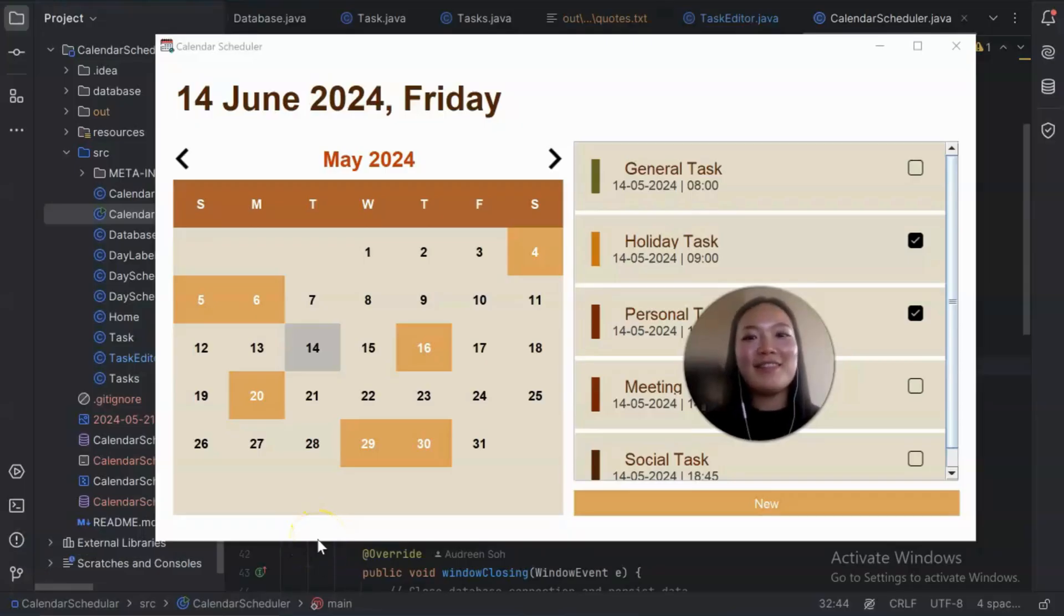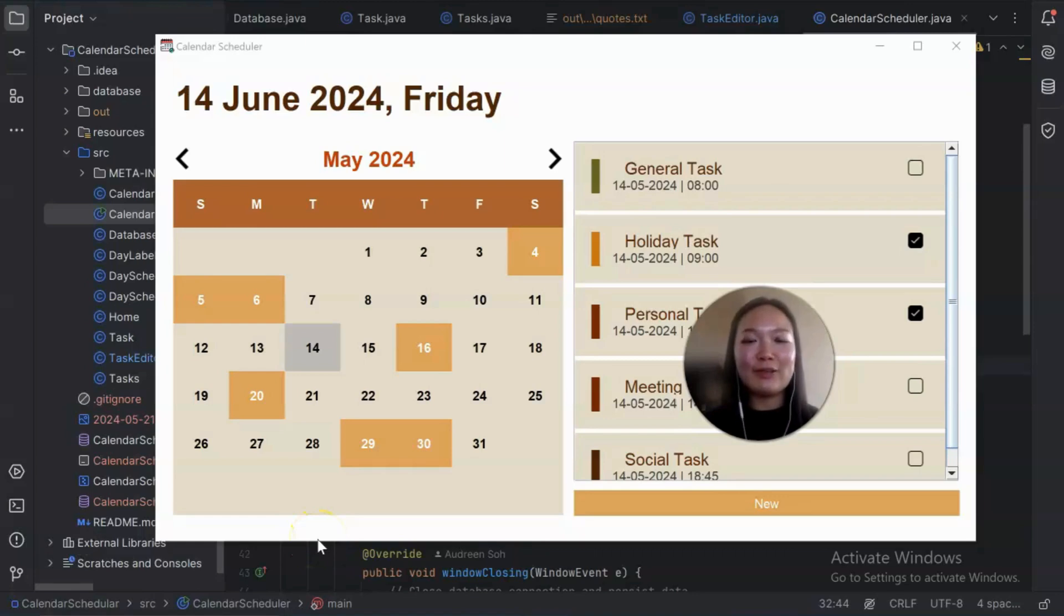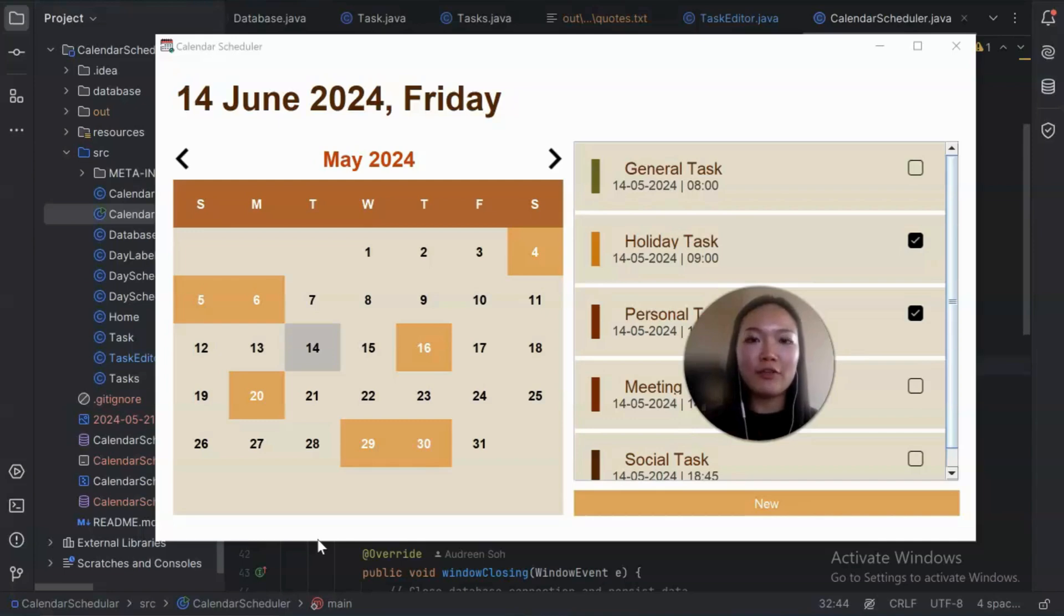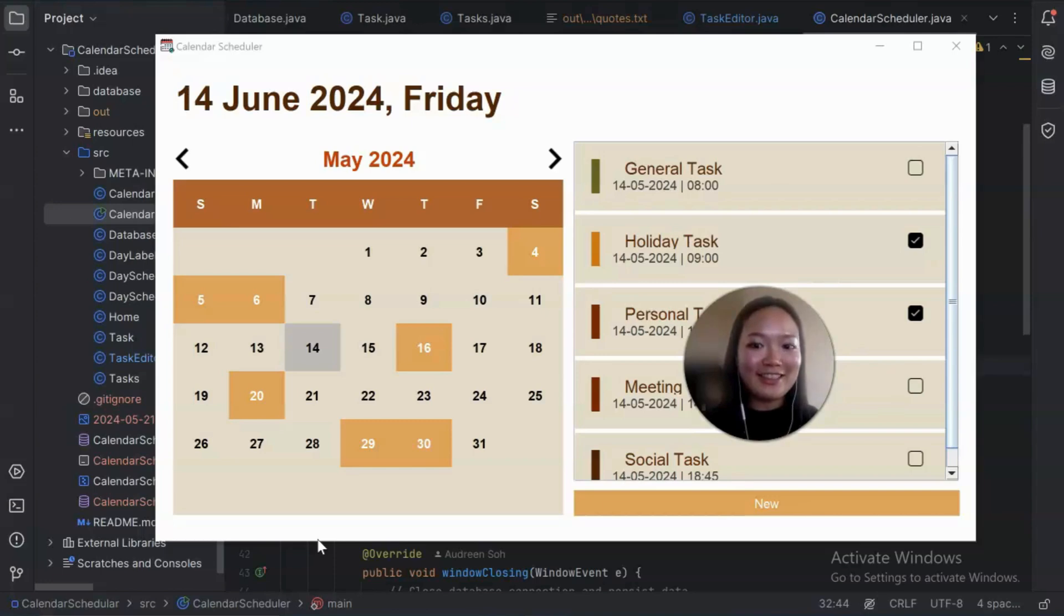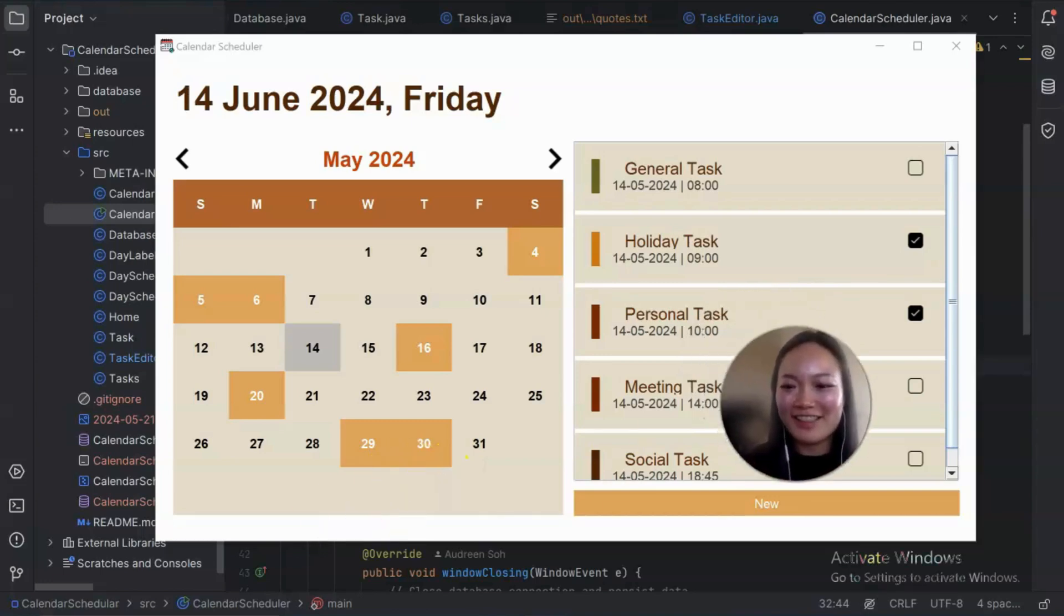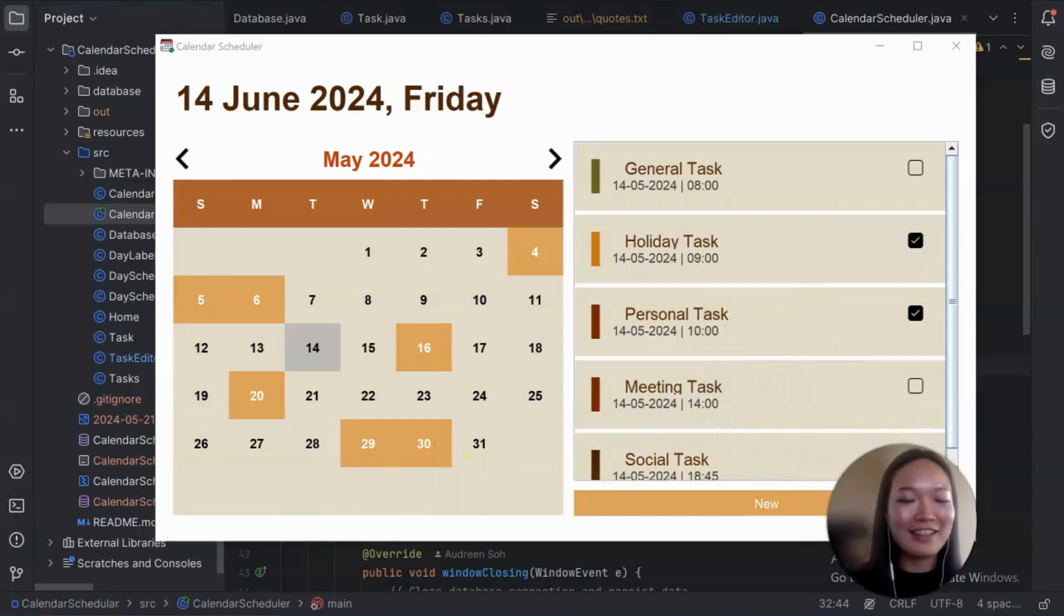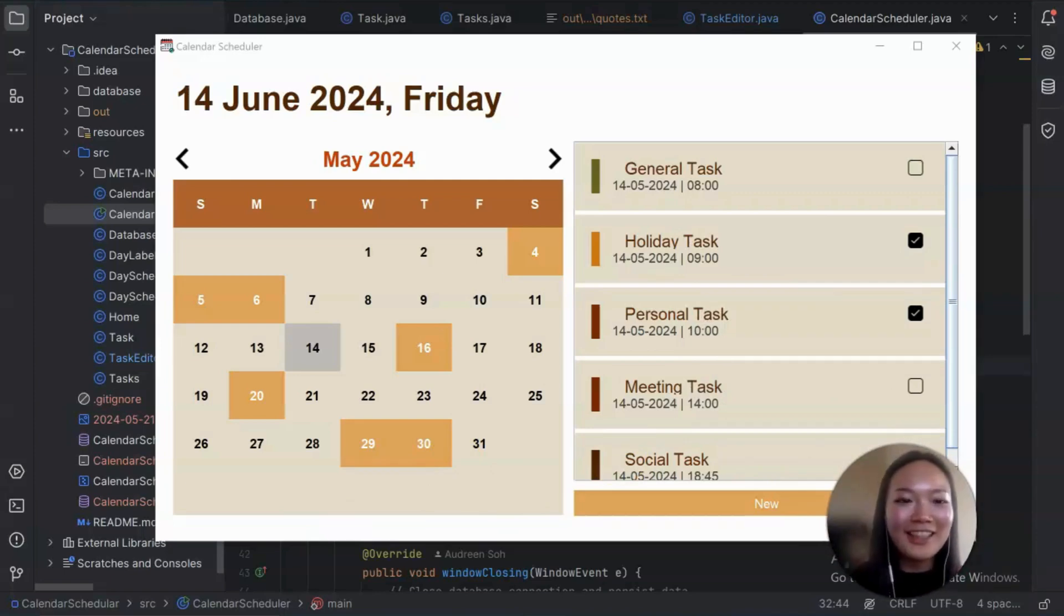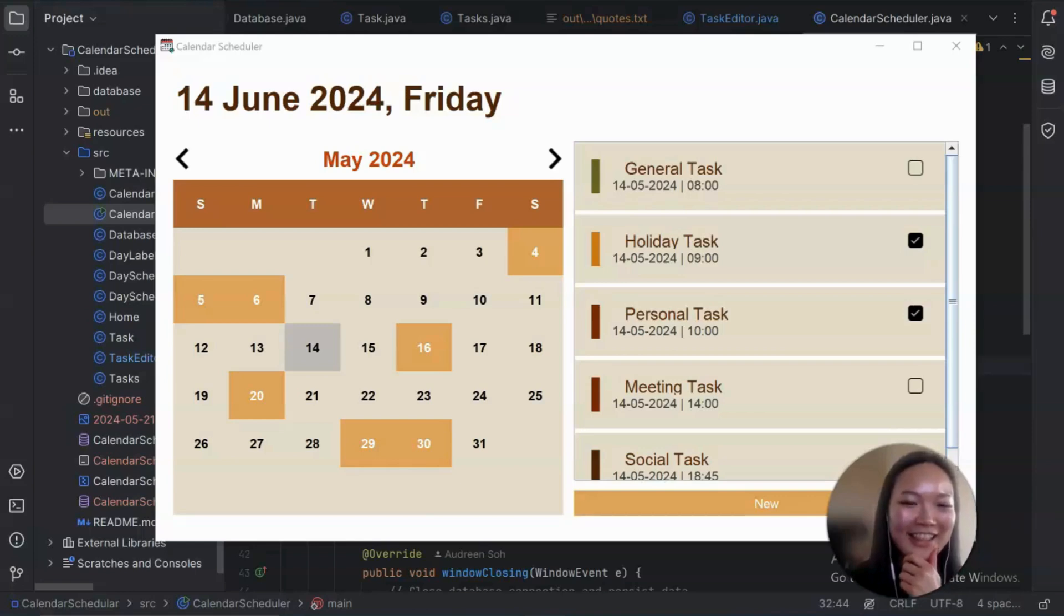Hi guys, my name is Audrey and today I would like to go through this calendar scheduler which is written using Java Swing for one of my university's projects. And let's start. I hope this application doesn't crash on me anymore because this is like the 10th time that I have been recording this.